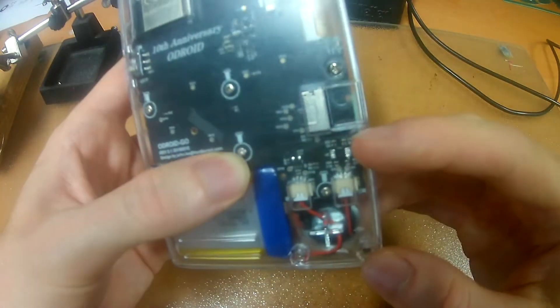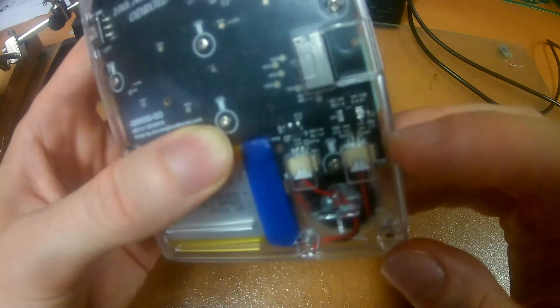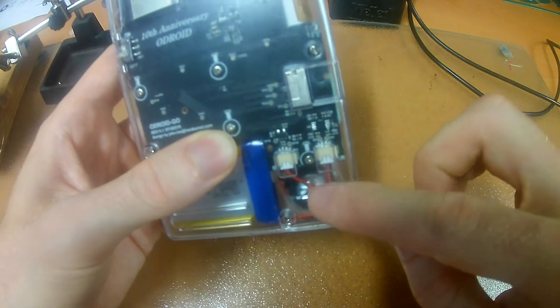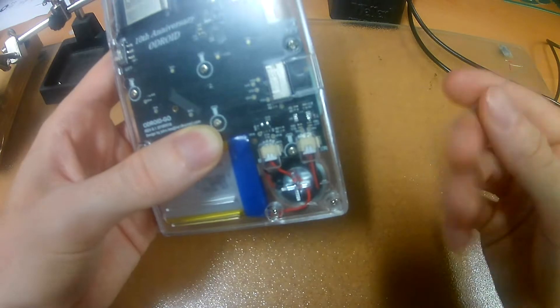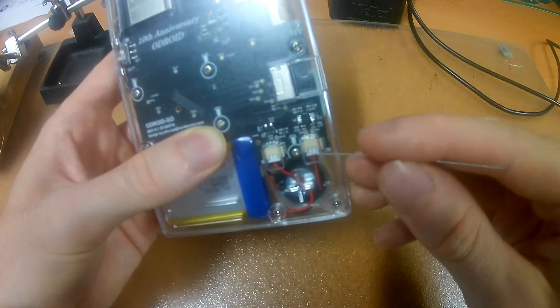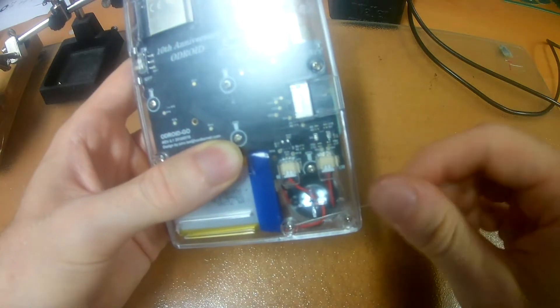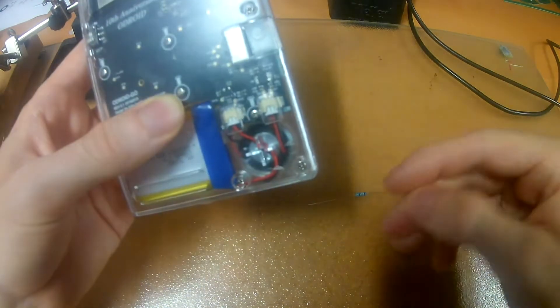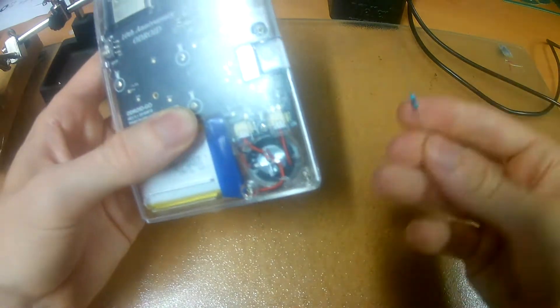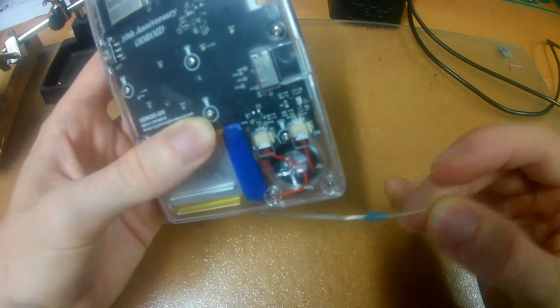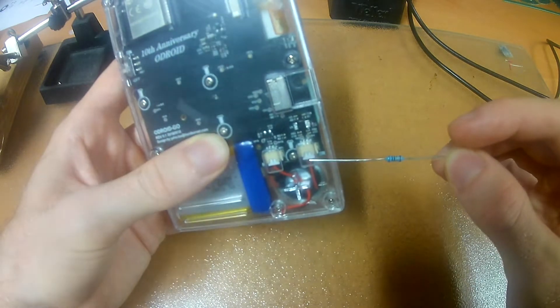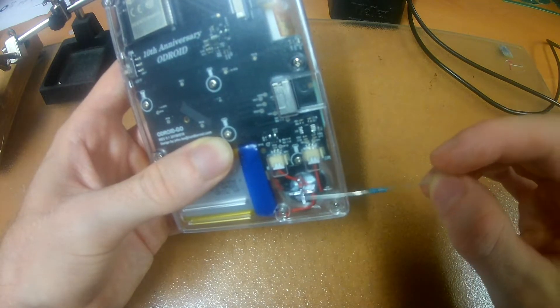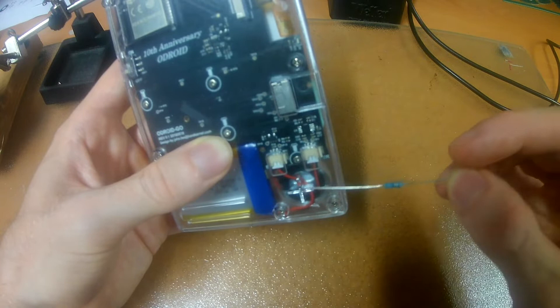So what I'm going to do instead is I'm going to of course first take the speaker out and then just put in a regular resistor like this one. I'm just going to put it basically between the output of the board and the speaker itself.